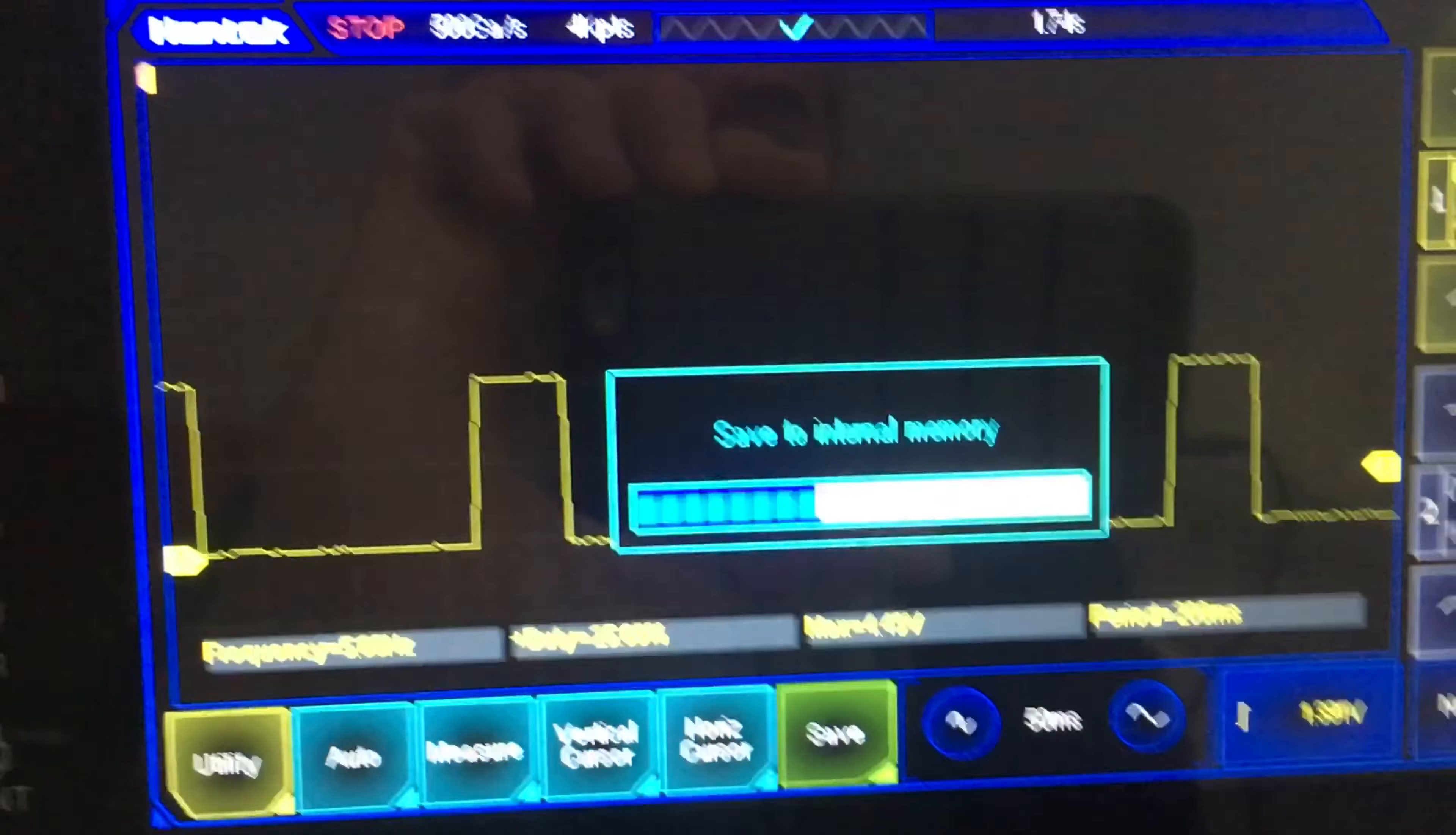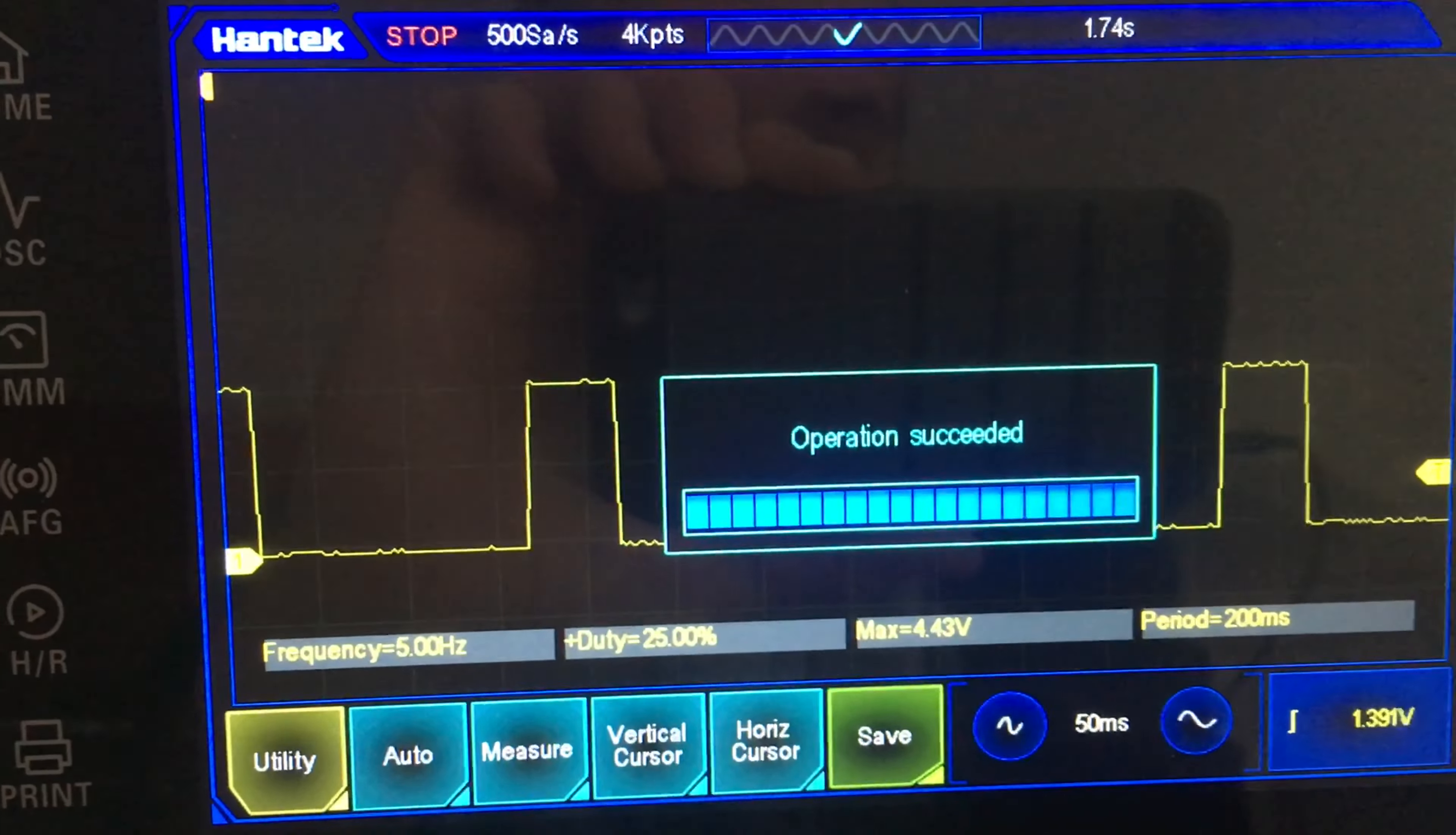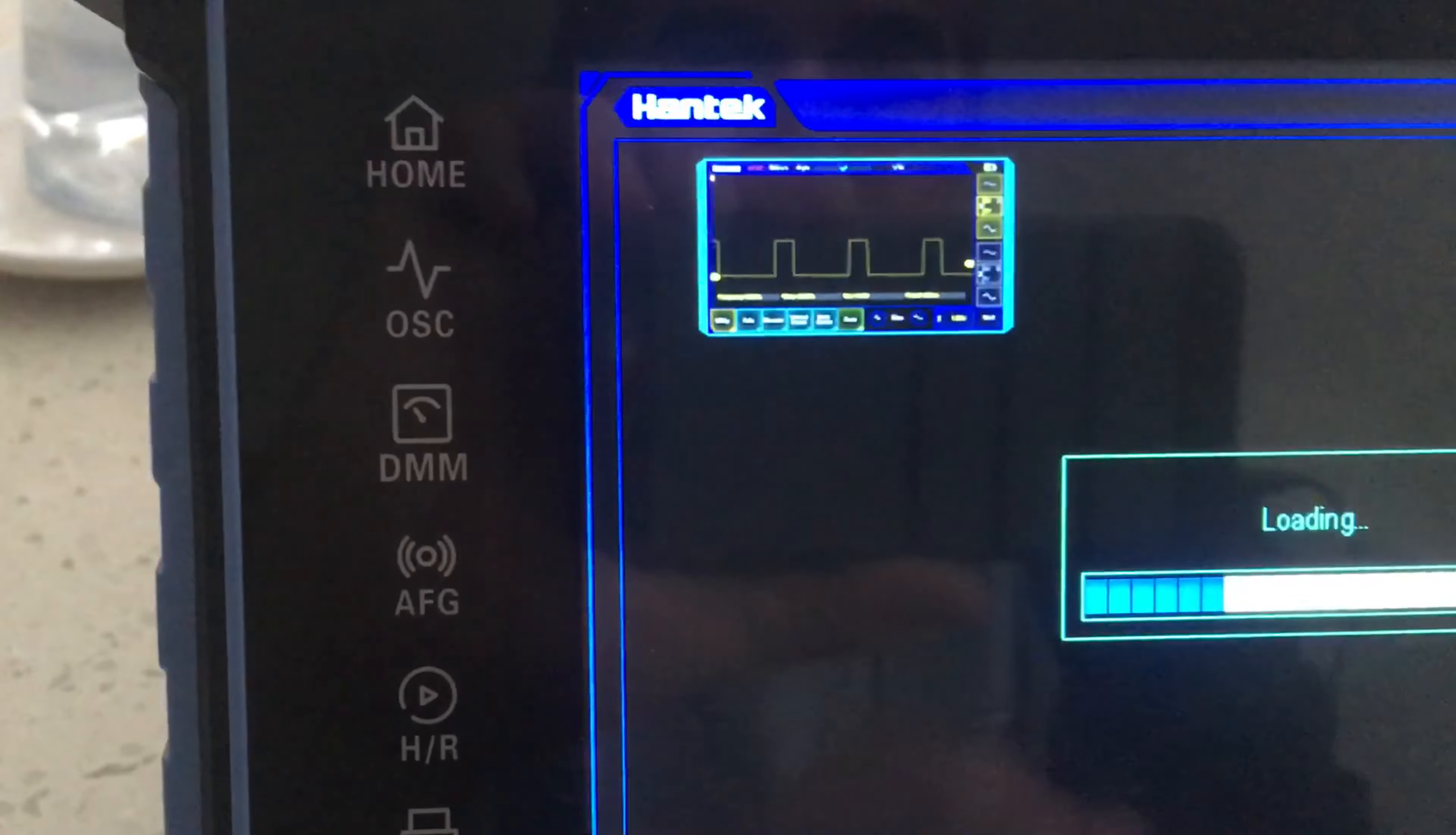You should be able to view it in files and in gallery. Let me go to gallery. There's the image there, as you can see. That's normal, that's actually a captured image, that's not real time.